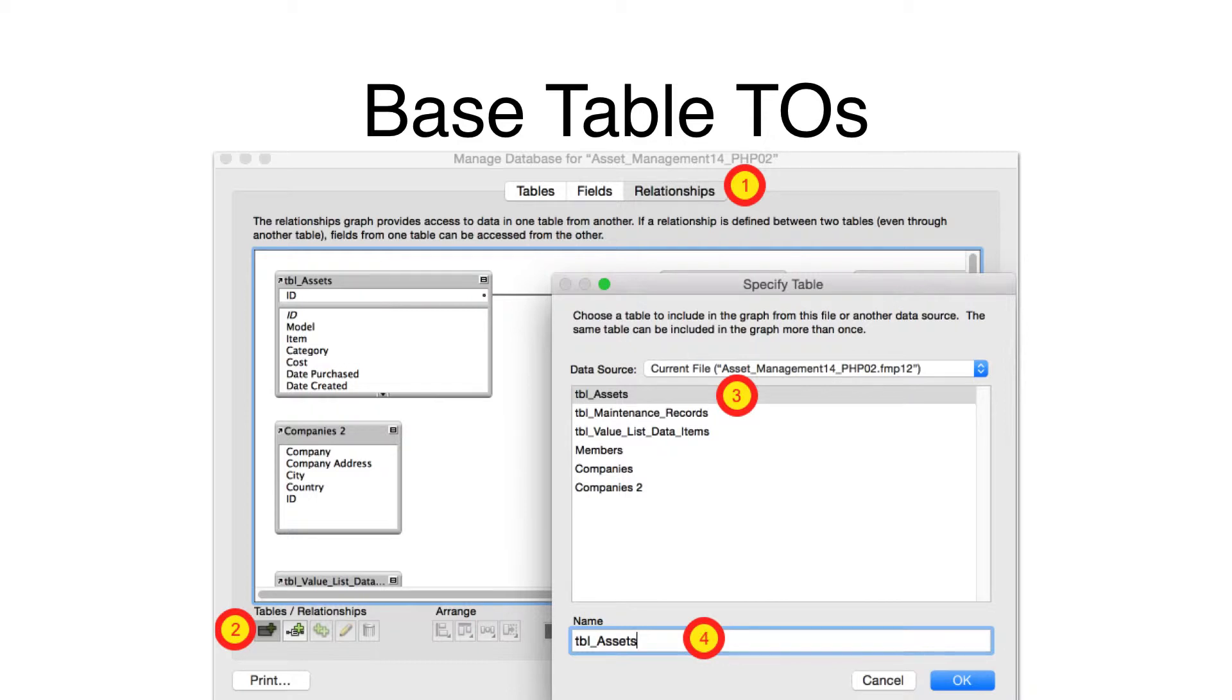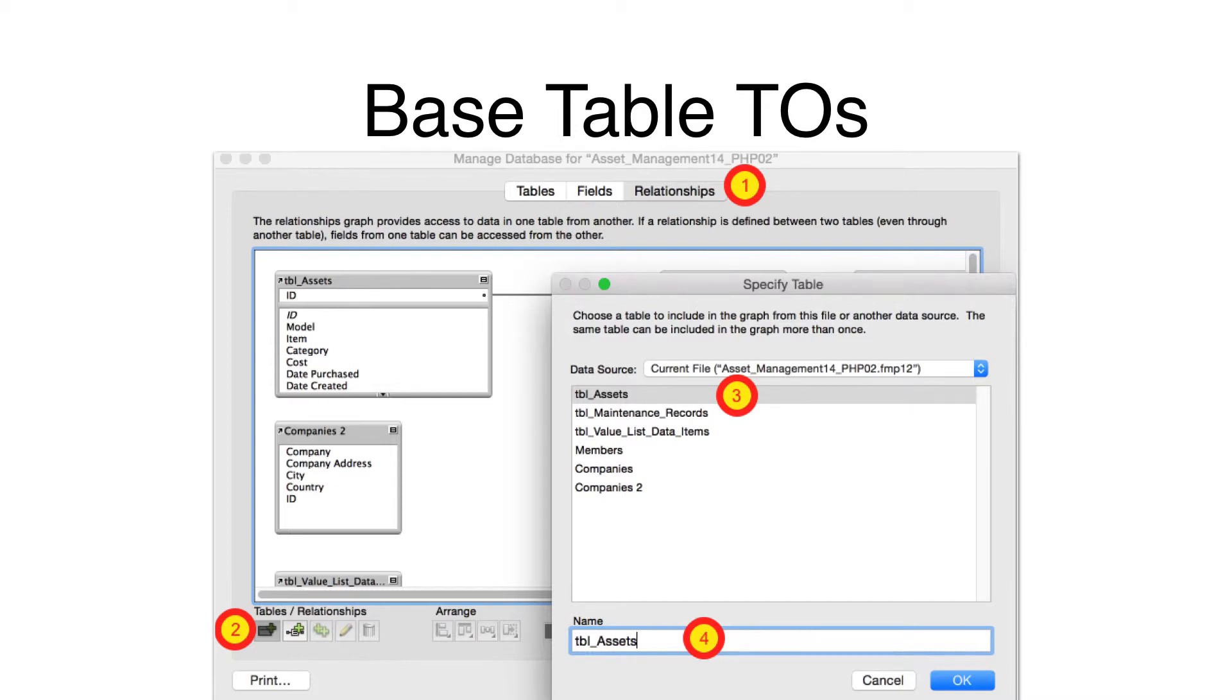To fix this problem, open the FileMaker Manage Database window. Click on the Relationships tab. Click the Create Table button. Select the name of the table. If the name of the new TO is exactly the same as the table name, click the OK button.